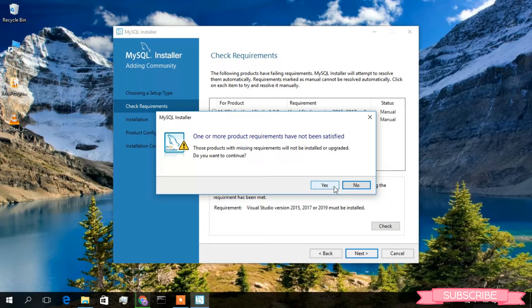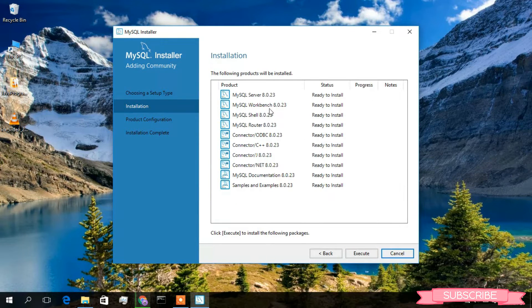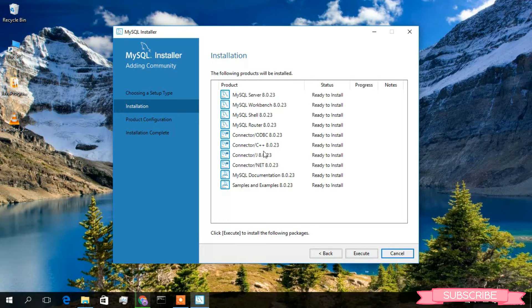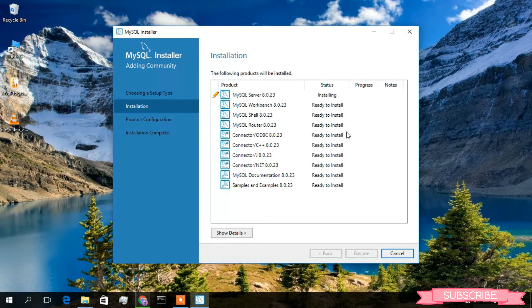Just click Yes, and now these are the products that are going to be installed: MySQL Server, MySQL Workbench, MySQL Shell, and MySQL Router. They will also install all connectors — for ODBC, C++, Java, and .NET — and also the documentation, which will be useful to properly function your MySQL. Now just simply click Execute to start installing.